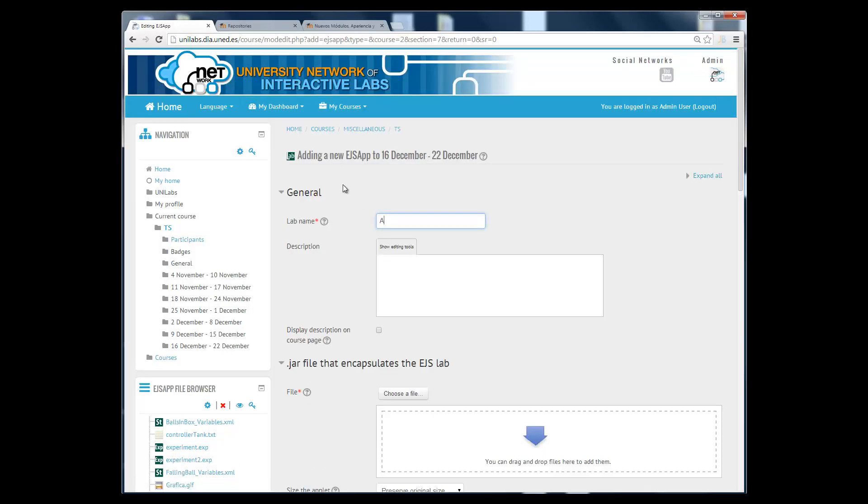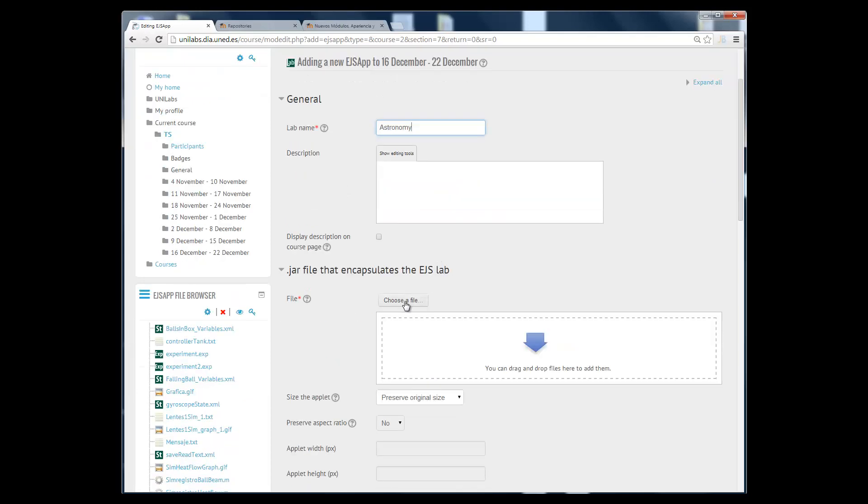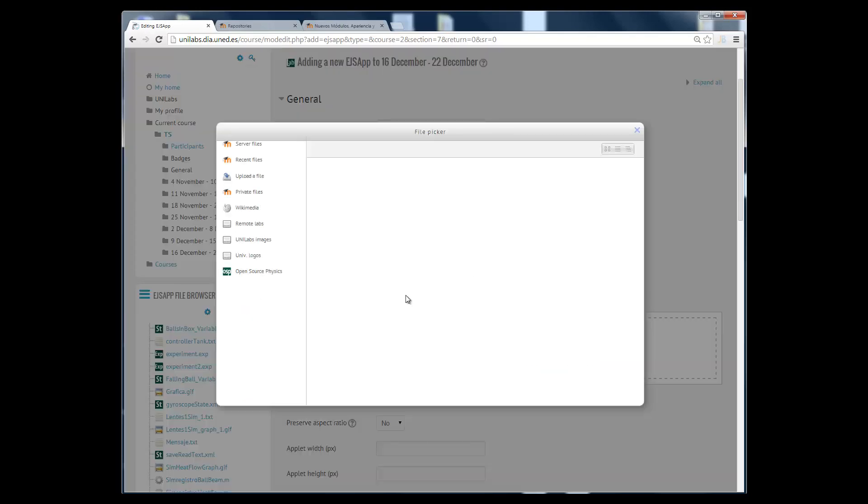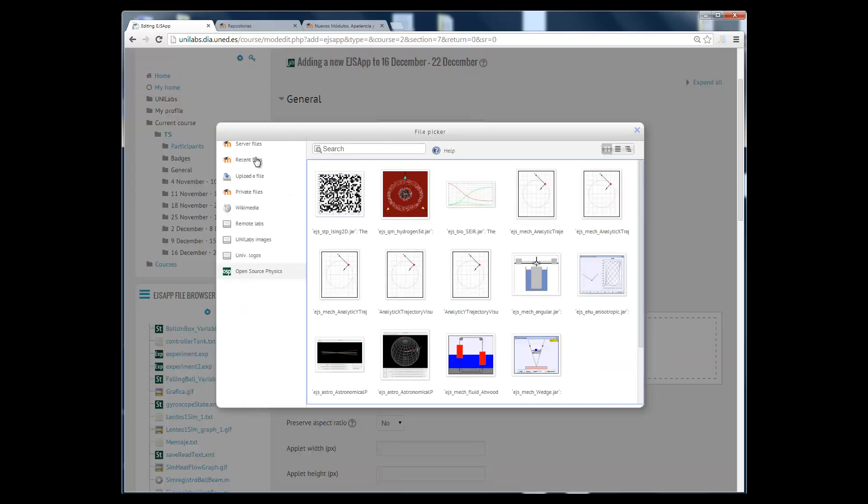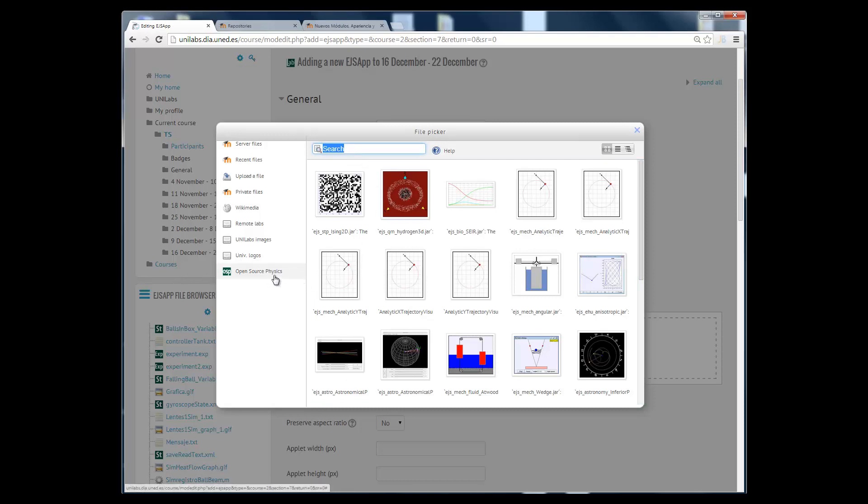You just have to type a name for the laboratory here and then you choose the file that embeds the EJS simulation. Now, the new thing here is we have this Open Source Physics plugin repository in Moodle.